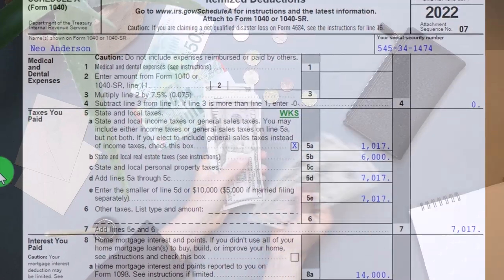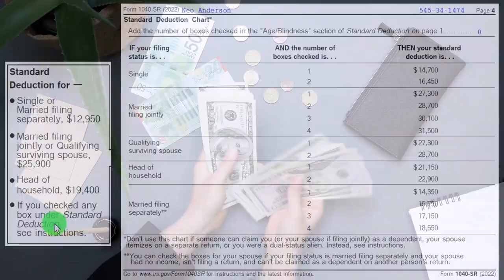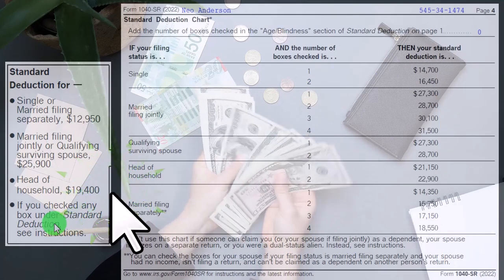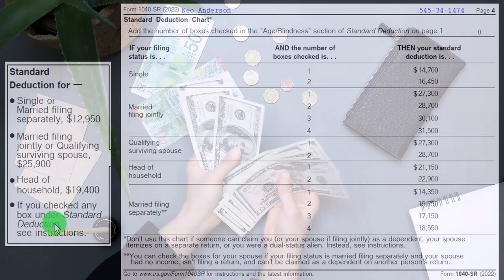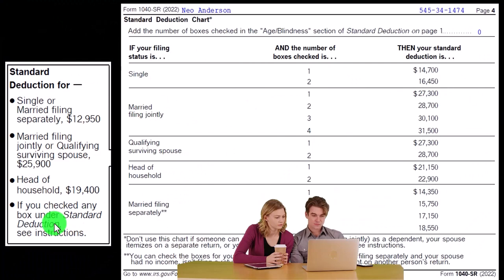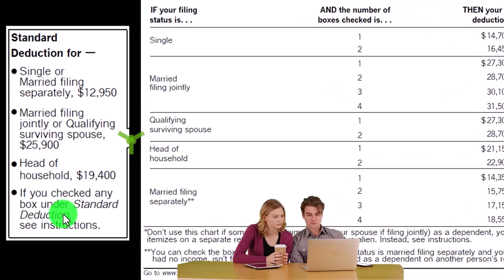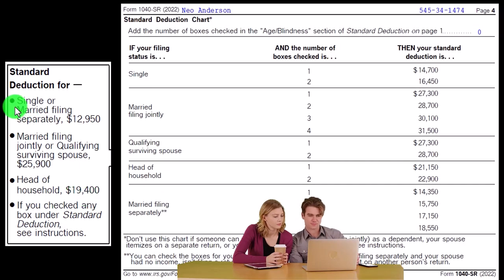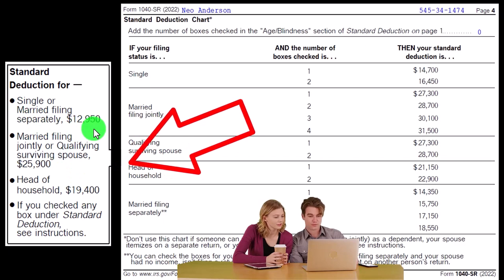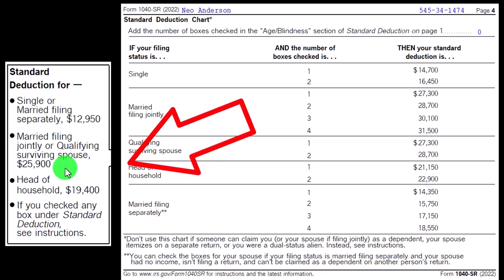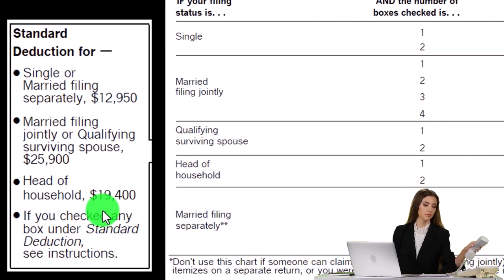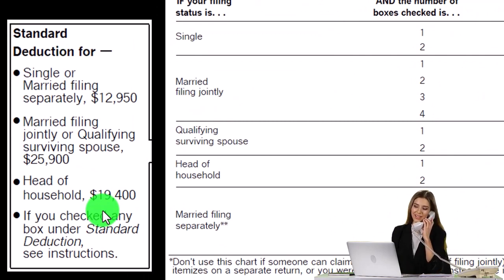Schedule A covers medical expenses, taxes, interest, and so on — we'll dive into each of those categories in more detail. These standard deduction amounts are the hurdles you need to clear. You might just want to memorize $12,950 for single, double it to $25,900 for married, and head of household falls in the middle at $19,400.